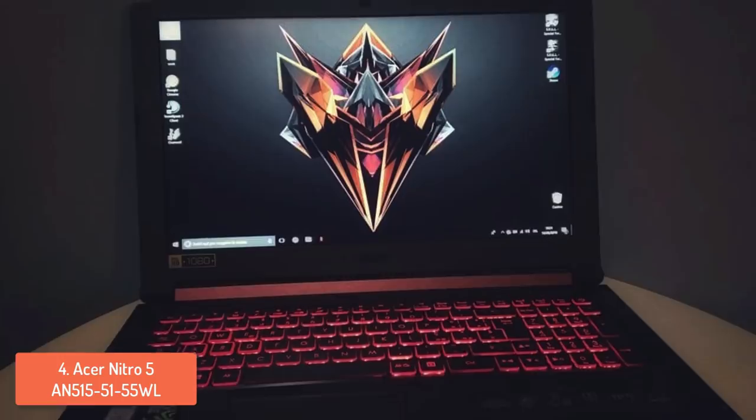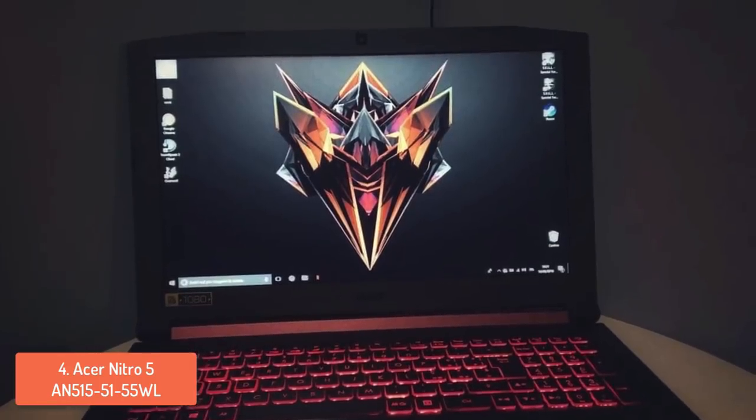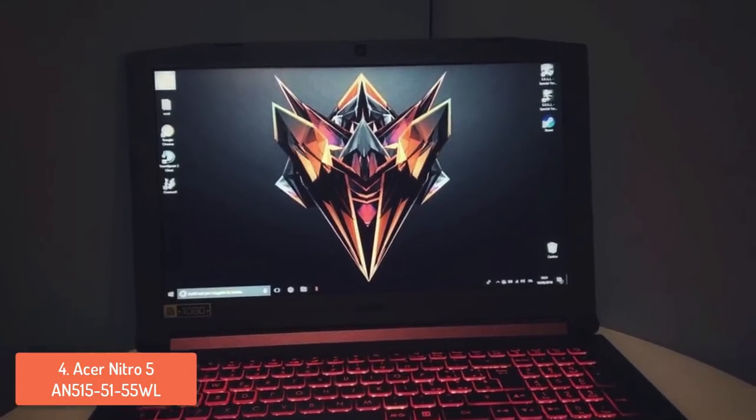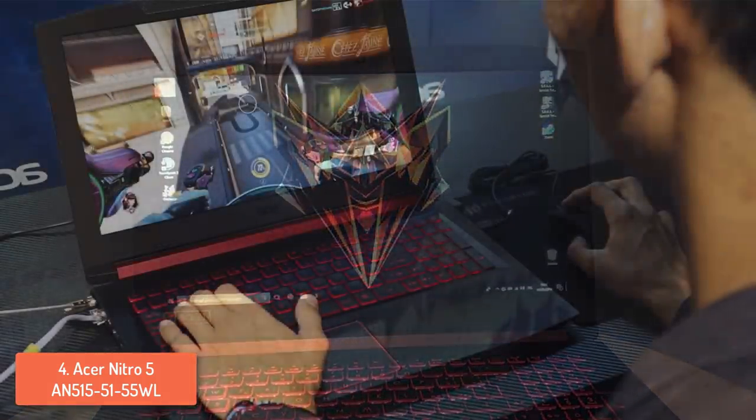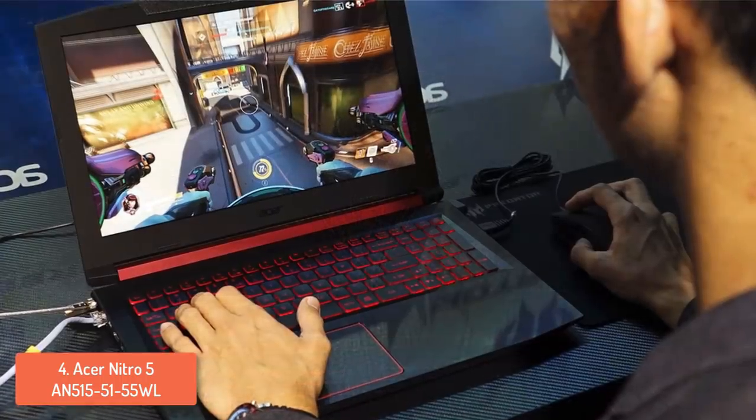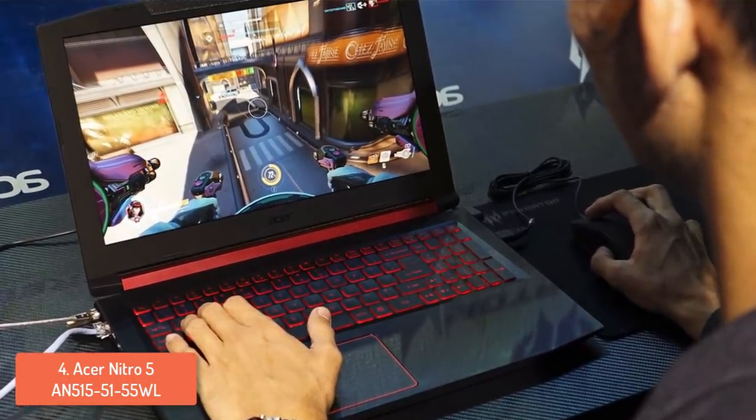From a design perspective, the Acer Nitro 5 has a black body that is highlighted by red accents across the front and the back part which give a sense that we are talking about a gaming laptop.